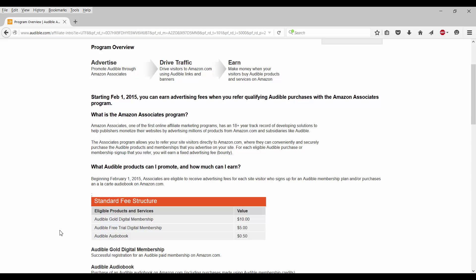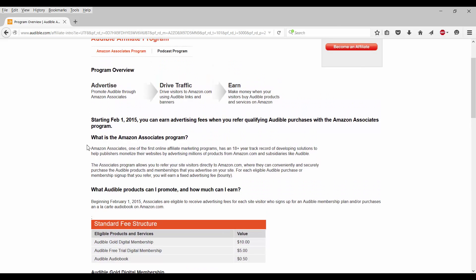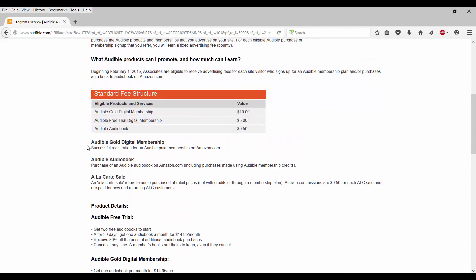So let's skip this. What Audible products can I promote and how much can I earn? Once again, beginning February 1st, 2015, associates are eligible to receive advertising fees for each site visitor who signs up for an Audible membership and/or purchases an a la carte audio book on Amazon.com.